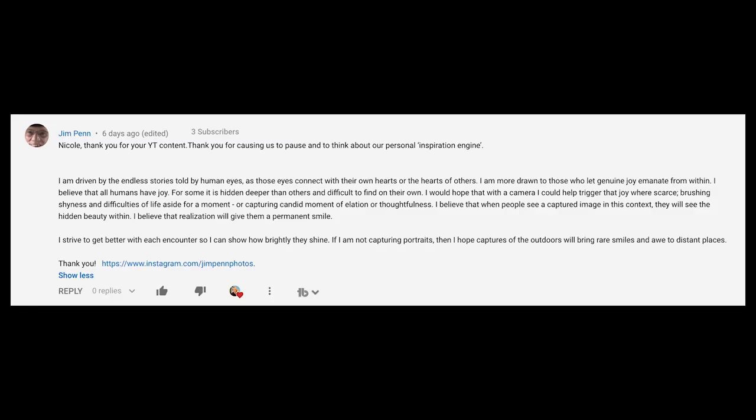But first, I just want to congratulate the winner of a little giveaway that I had a couple of days ago. In one of my other videos, I asked: what inspires you about photography? And the winning comment is this one — a comment by Jim Penn. His words are just beautiful, so definitely pause the video and read this if you want to be inspired.